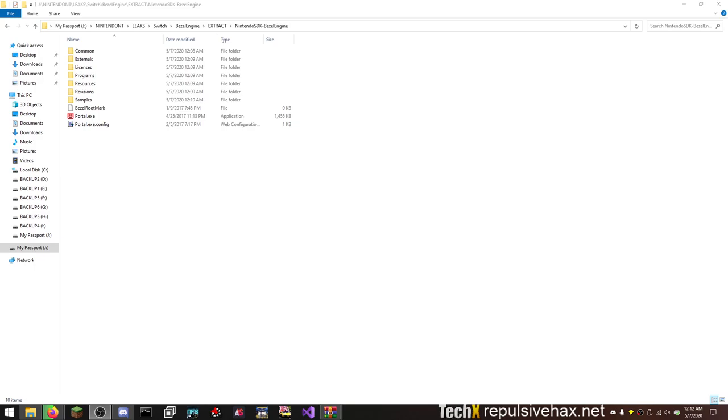Hey guys, what is up? Dave here coming back for part two of going through the Nintendo leaks. This is the video that I promised of going through the Bezel engine and actually seeing, trying to understand how it works.